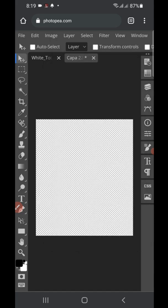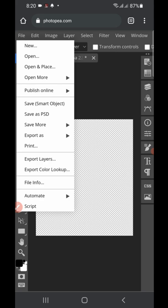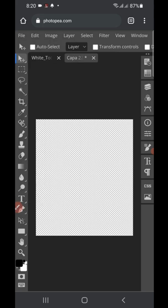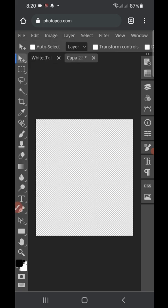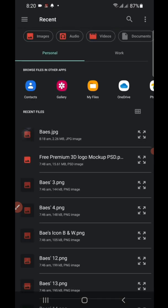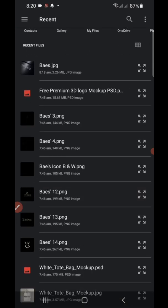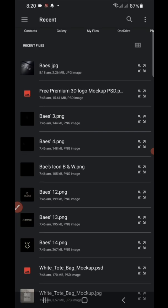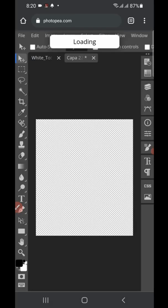Remove the existing design by tapping the eye icon. Then go to 'File' again, click 'Open and Place,' and import the design you want to use. I'm going to use this same logo — I just want us to get familiar with the steps.